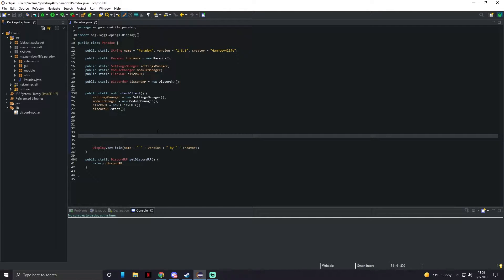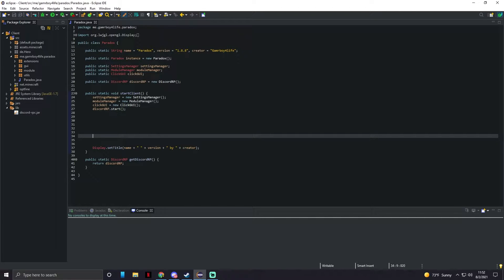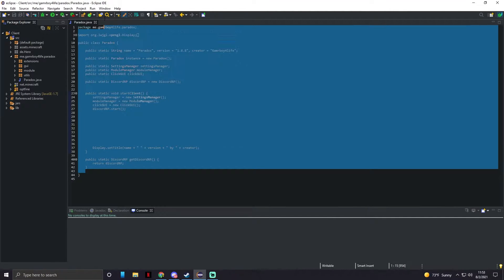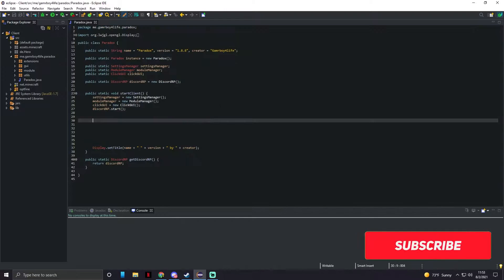Now I do not take responsibility if you get banned on servers because you're likely to get banned using any type of hacks. So anyways, let's just jump straight into this.